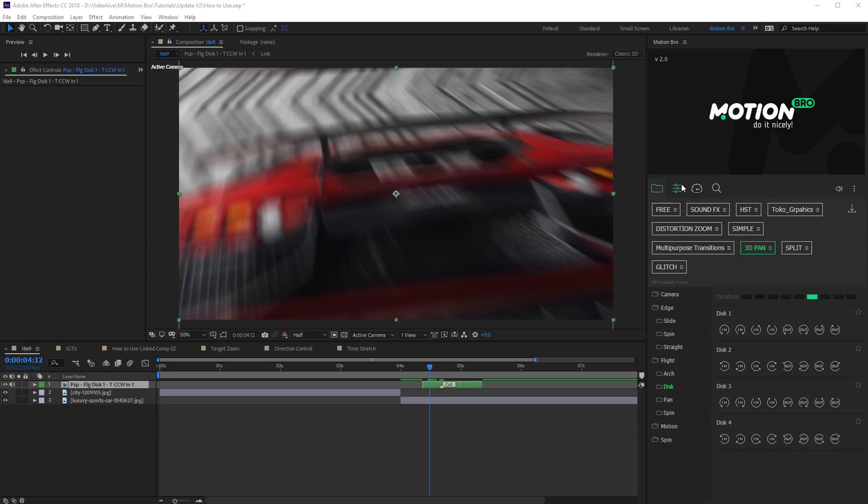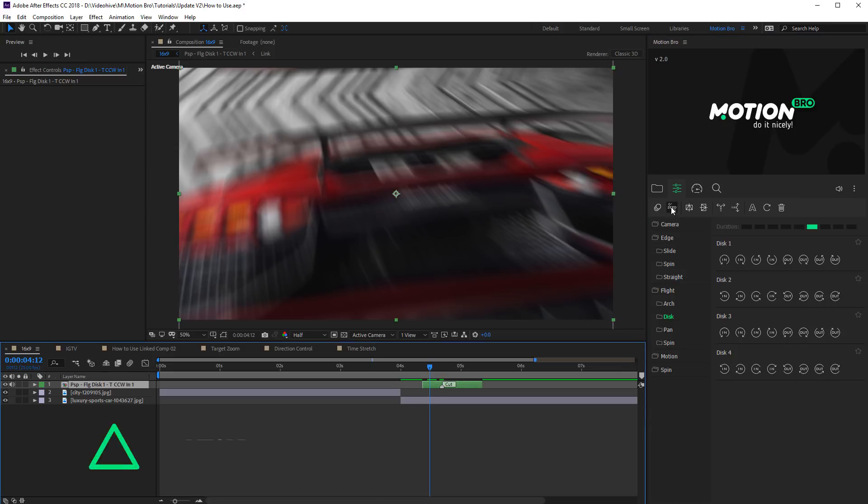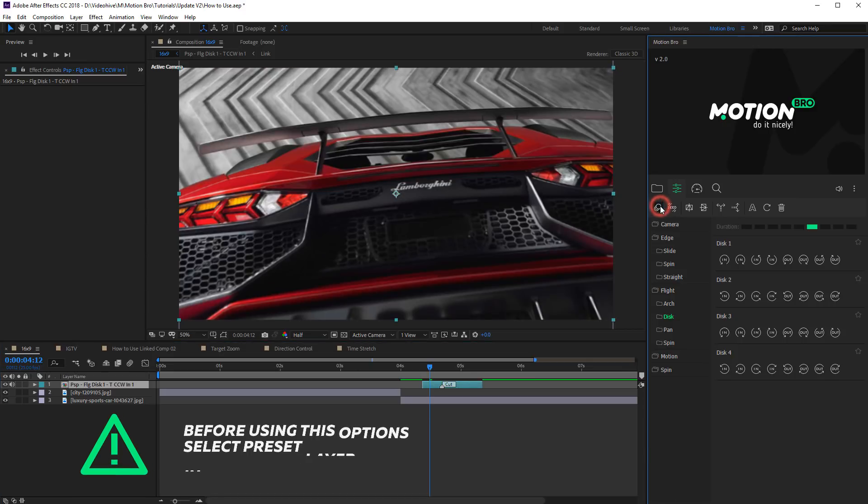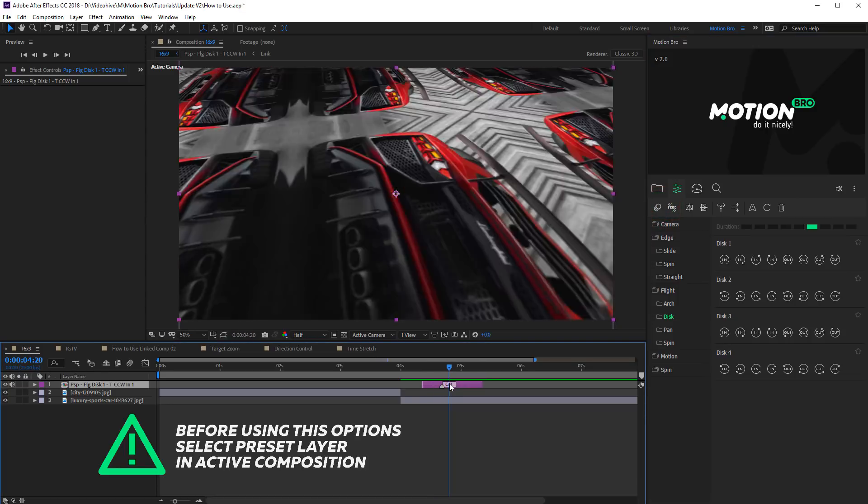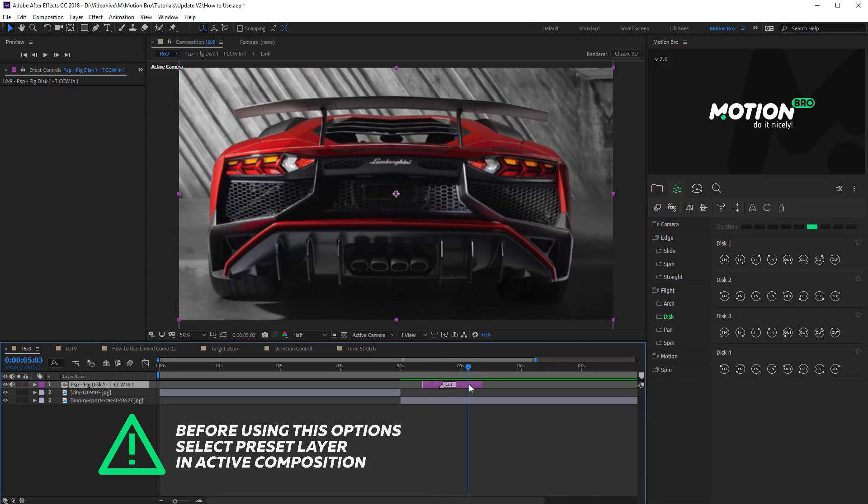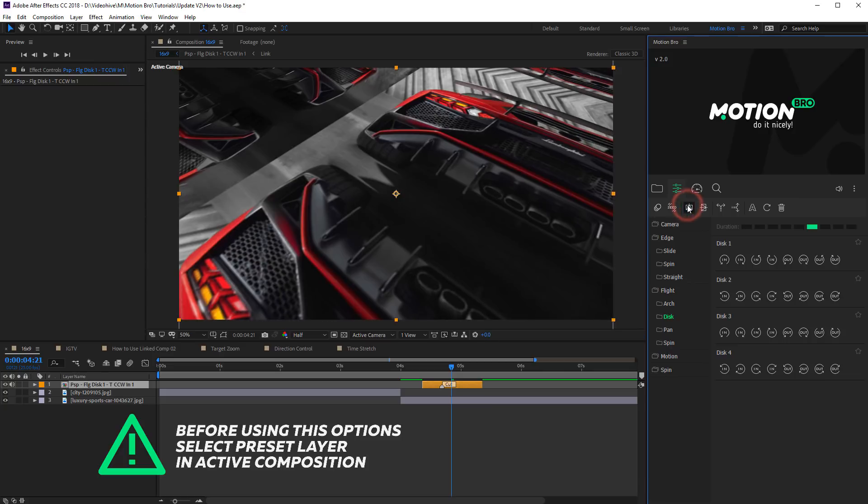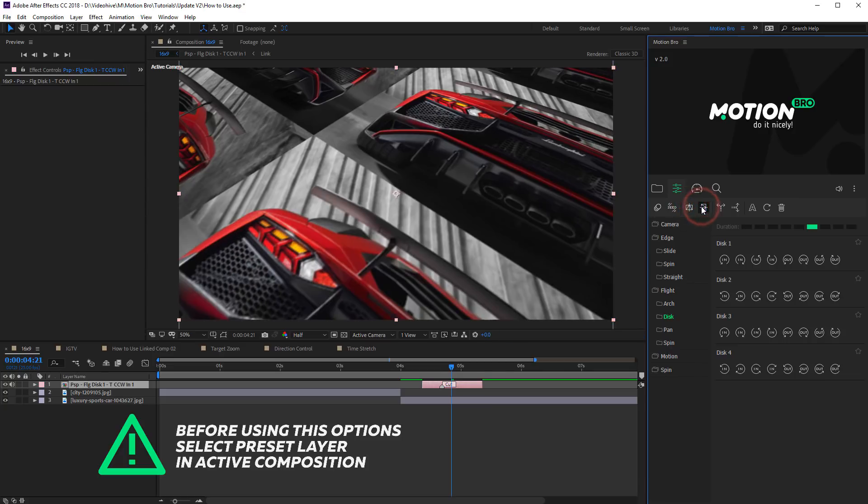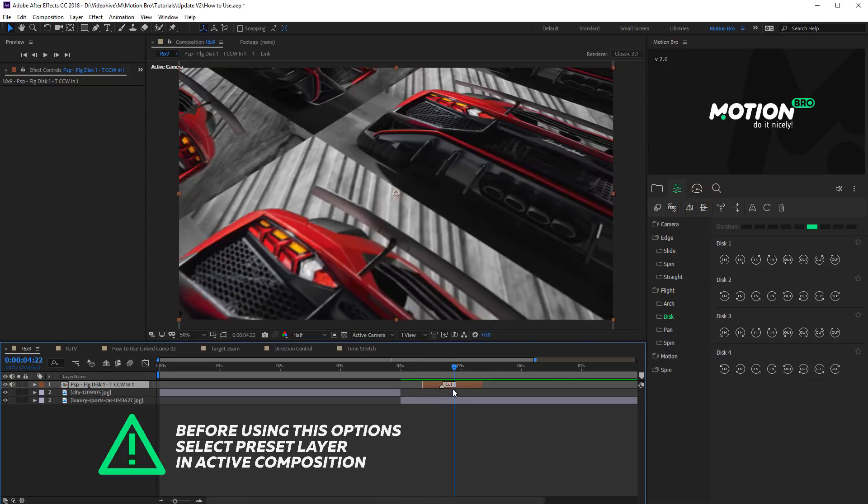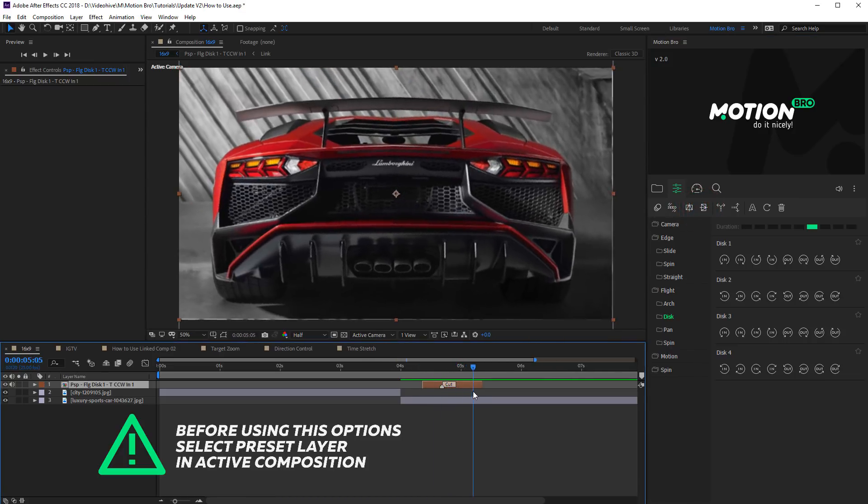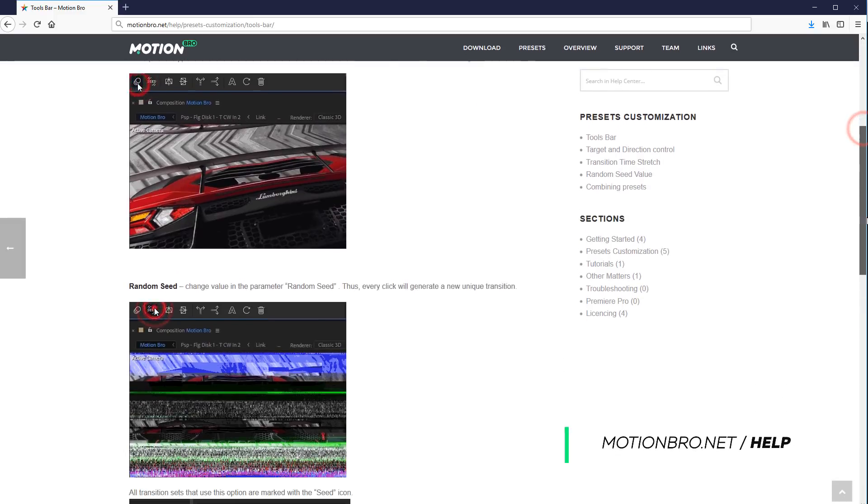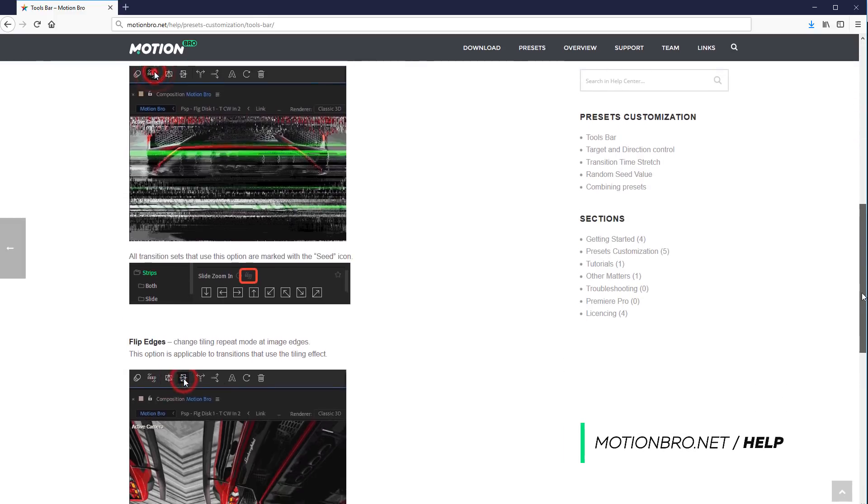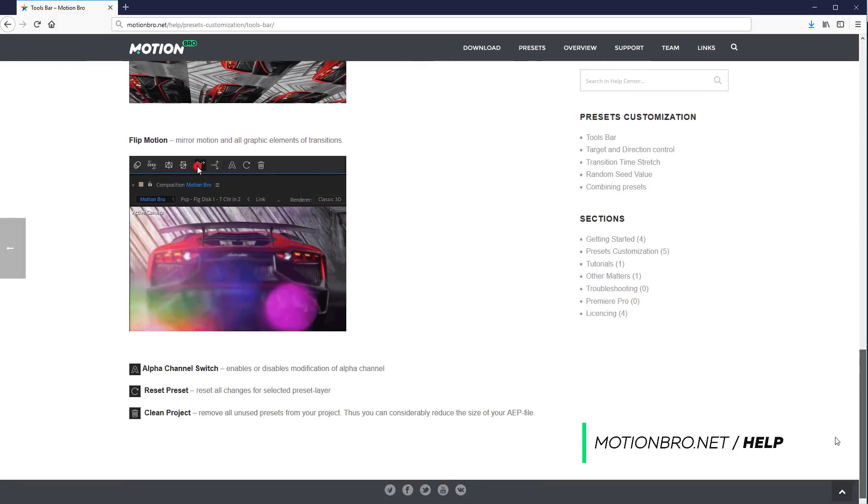There are extra options on the toolbar for customization of presets. For example, you can turn on or turn off motion blur for transitions with transformation effects. This switch changes the mode of edges tailing. The more detailed description of all tools you can find in the motionbro.net.